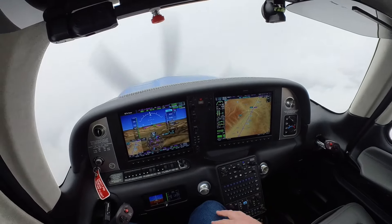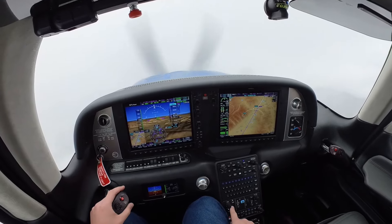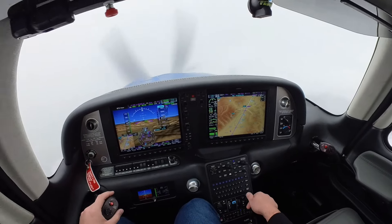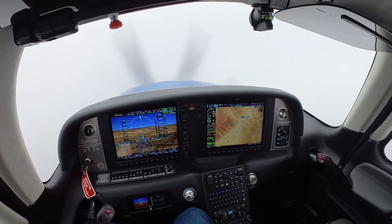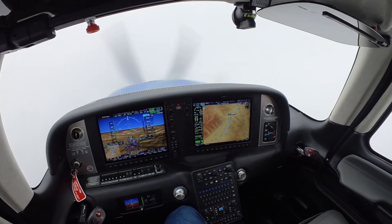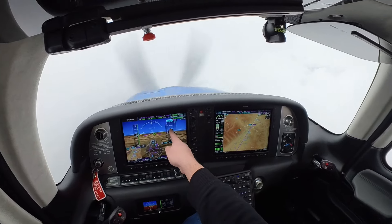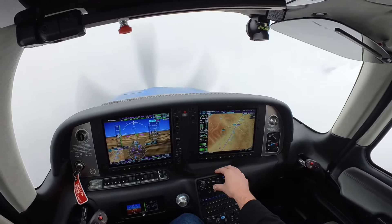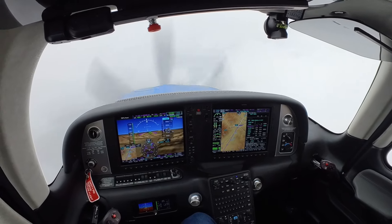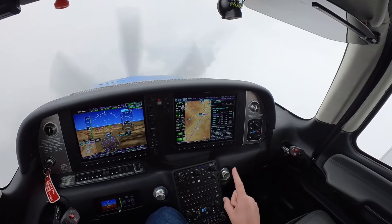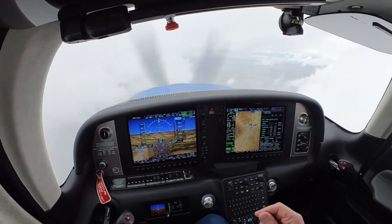Just got cleared for the approach — approach mode comes on. Maintain at or above 7,400 until established. Cleared for the approach means cleared to turn and cleared to descend. We're inside BOPPY. Activated vectors to final. We're inside ROJO — 7,400 until established. VNAV is doing well, our descent banana is looking good. Thinking ahead of the approach, doing our checklist now.